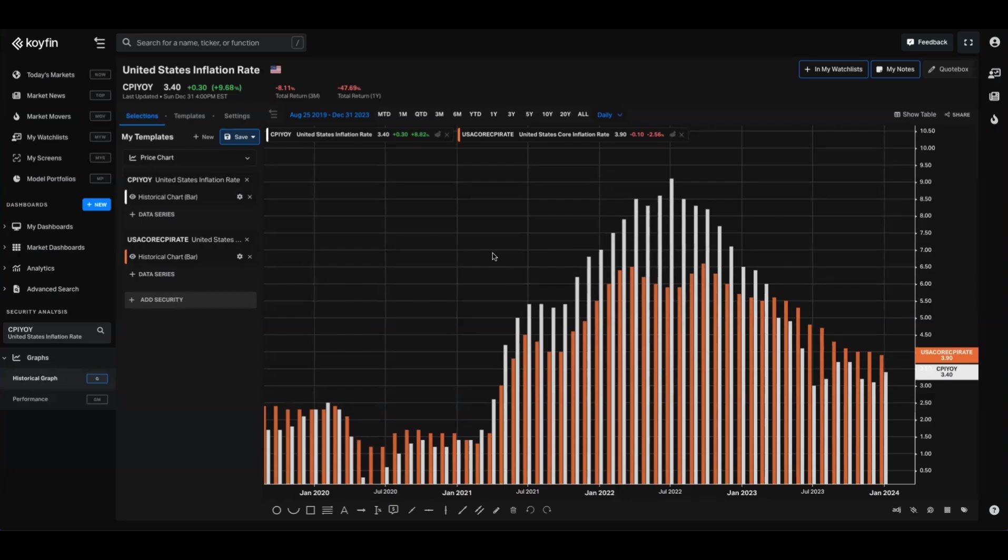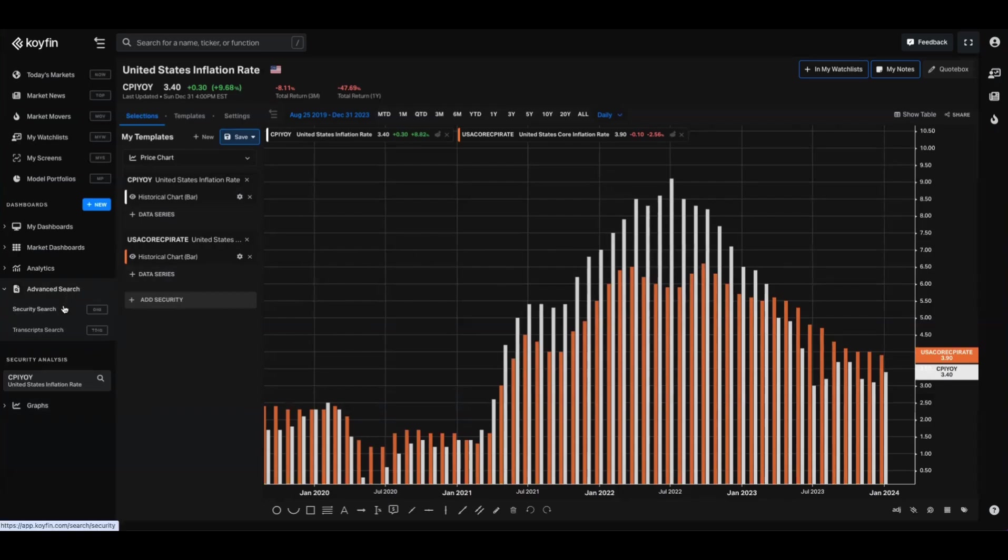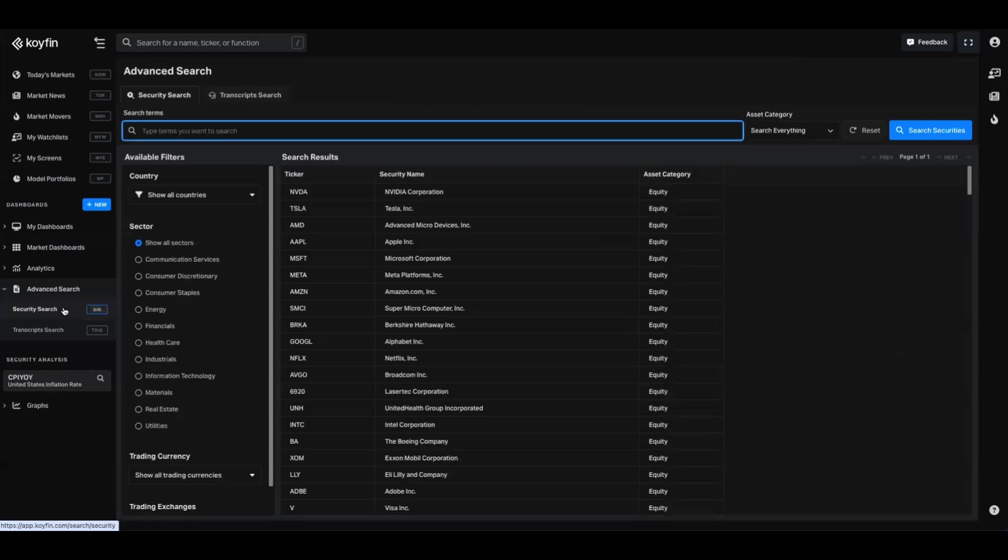And how we're going to do that is go over to the advanced search section of Coifin. If you remember from a previous video, I'll link that in the description, we showed you how to use advanced transcript search. We have similar functionality for all of the data series within the Coifin terminal. When you first jump into advanced security search, you're going to have a few options here, so I'll walk through those.